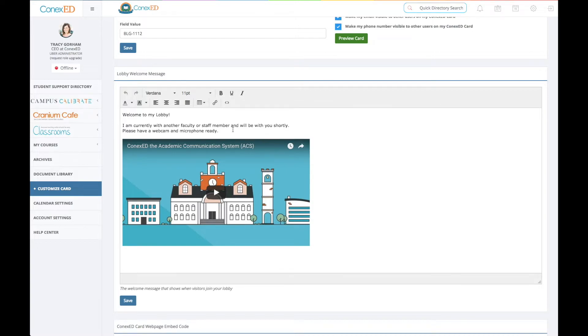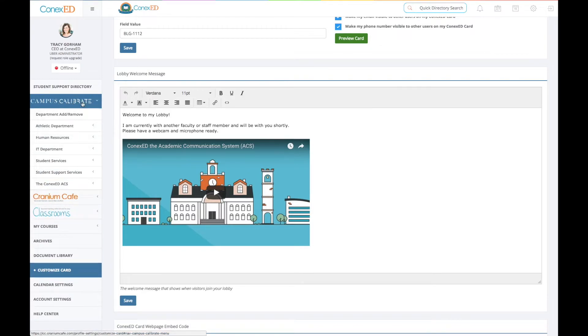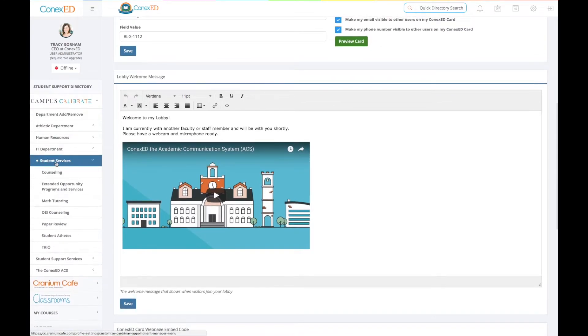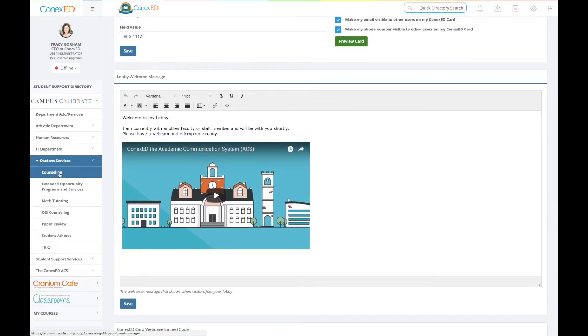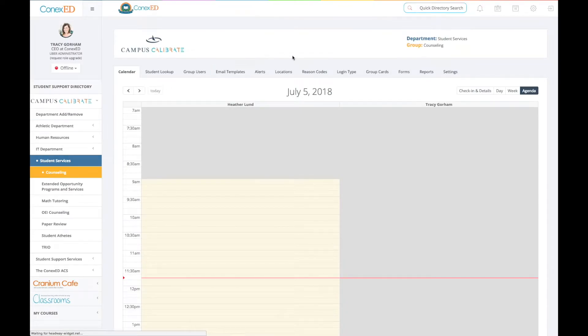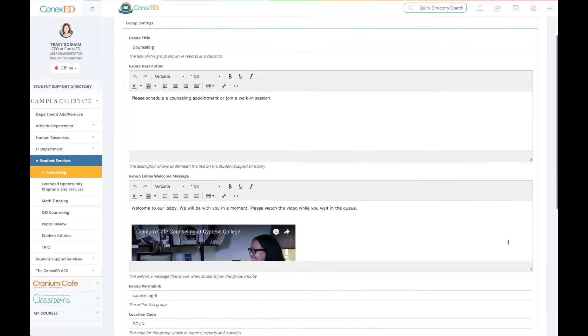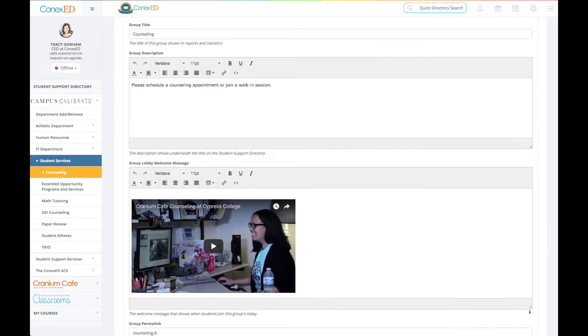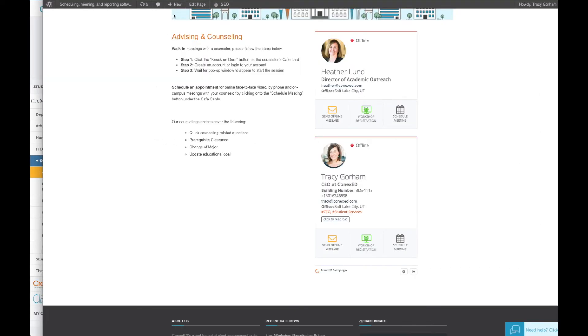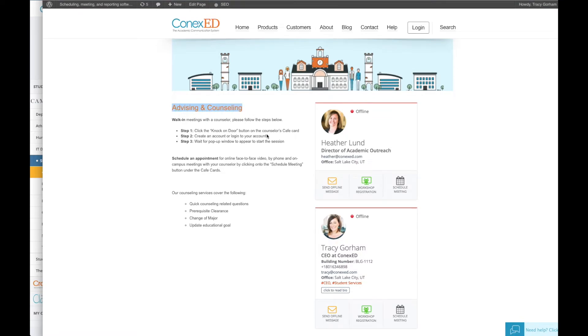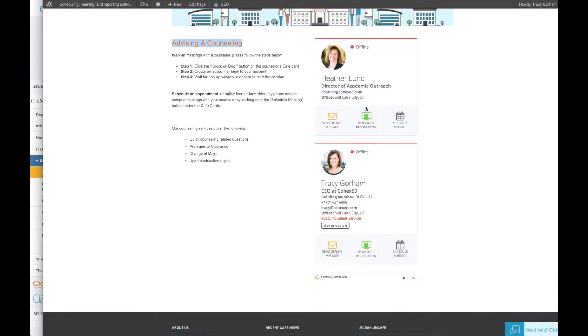Now, if I was a part of a group, that group lobby message is located in this campus calibrate within, let's say the counseling. So I'm included in this counseling group. The administration, a group manager or a department director has the ability to go into this group, go into settings and customize this group lobby message for the entire group. Here is our group for advising and counseling. Heather and I are together. And so if they knock on my door and they go into the lobby, they'll automatically go to our group lobby because this is the ConnexEd card integration that has a very specific code that will push them into our group messaging.